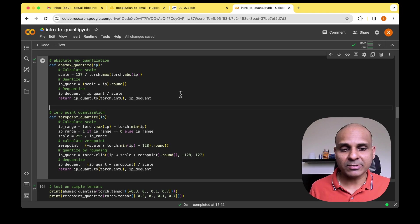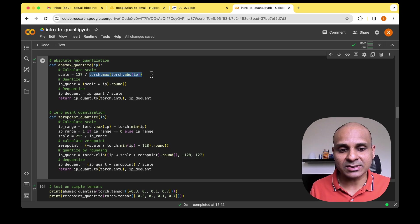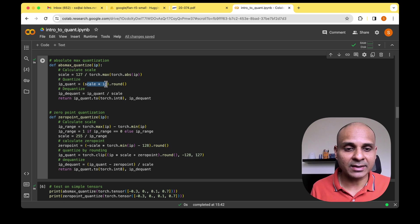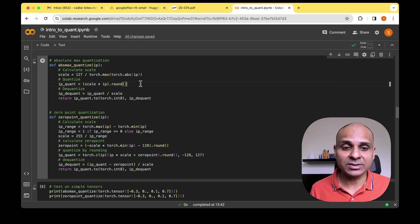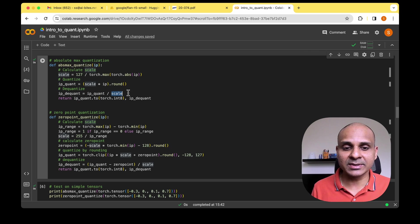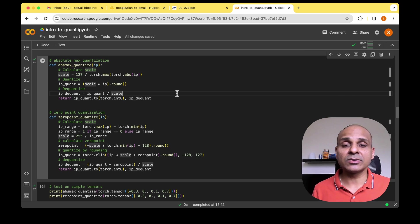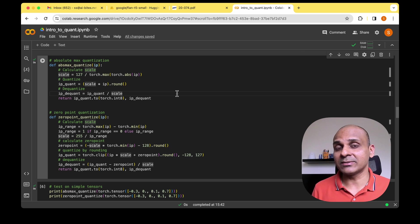Now let's see how to implement this. For absolute max quantization, we take the max of the input tensor, scale it with 127 to get the scale, and multiply the scale with the input to get the quantized value. For de-quantization, we divide the quantized value by the scale. This function returns both the quantized and de-quantized values.